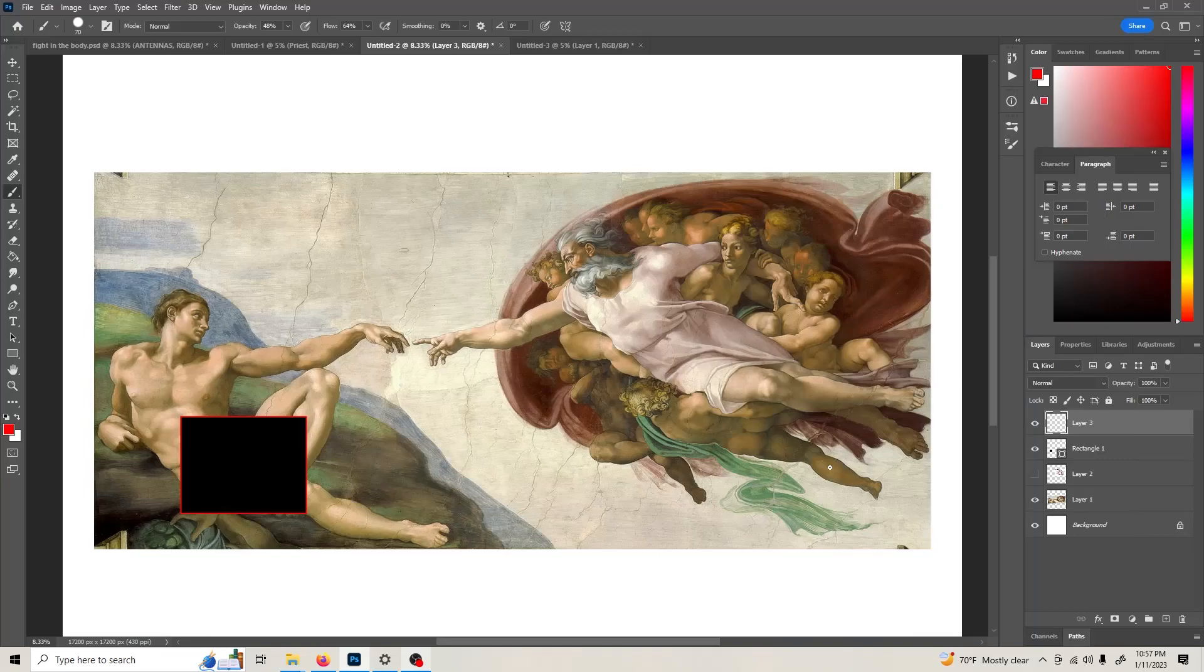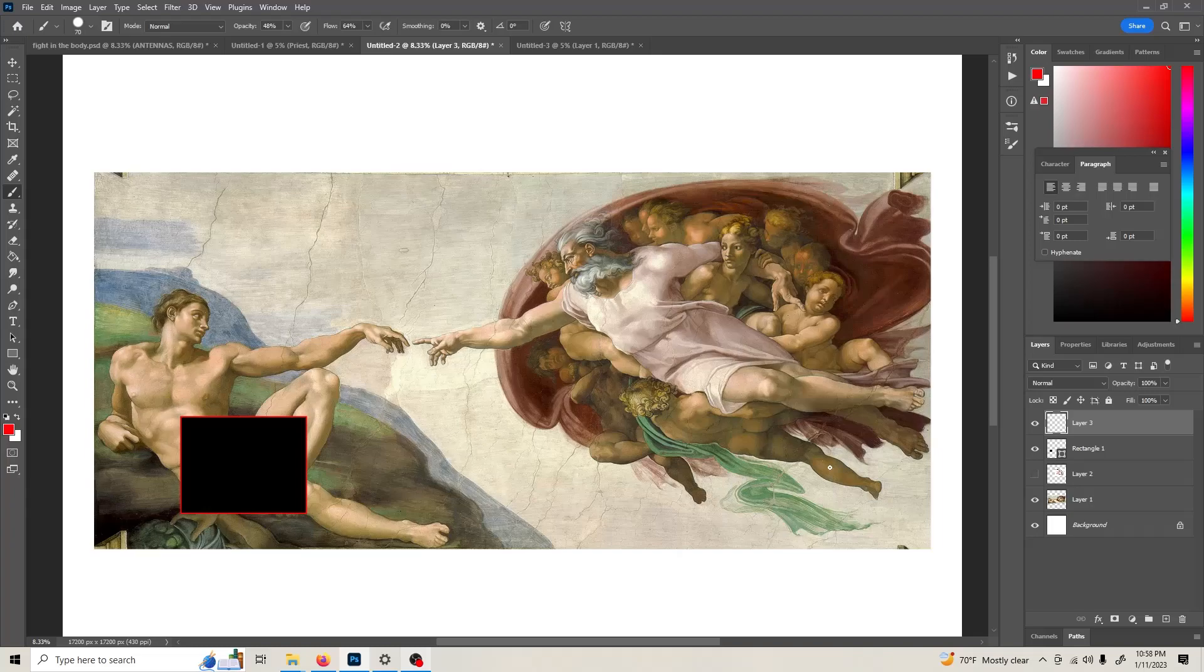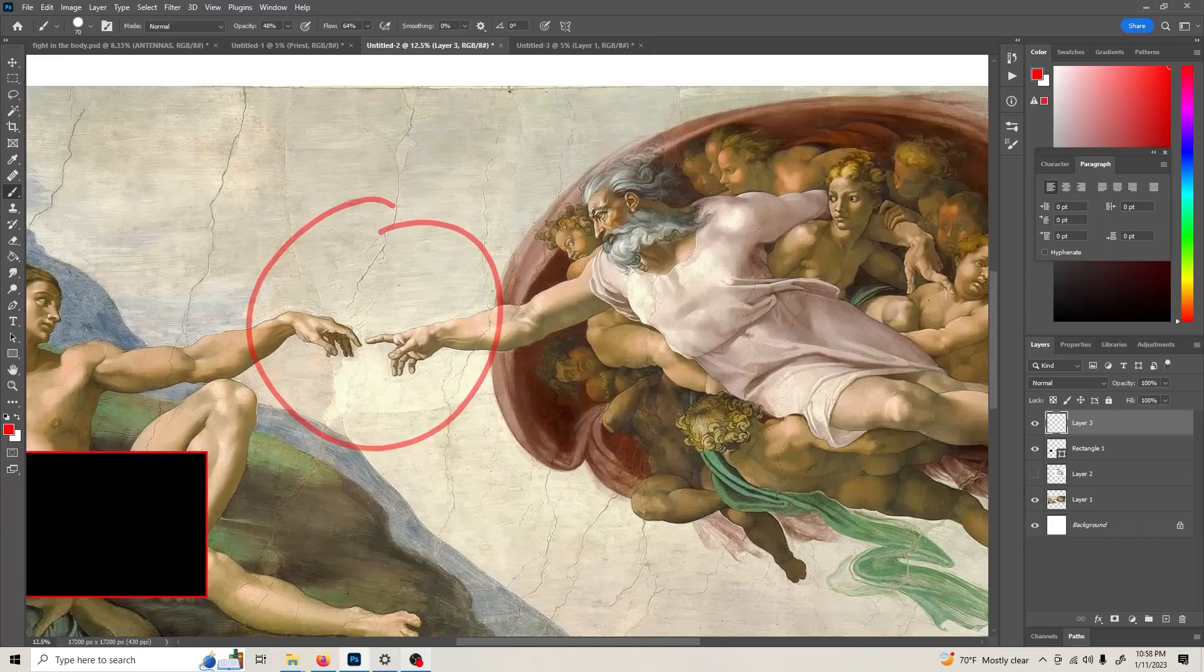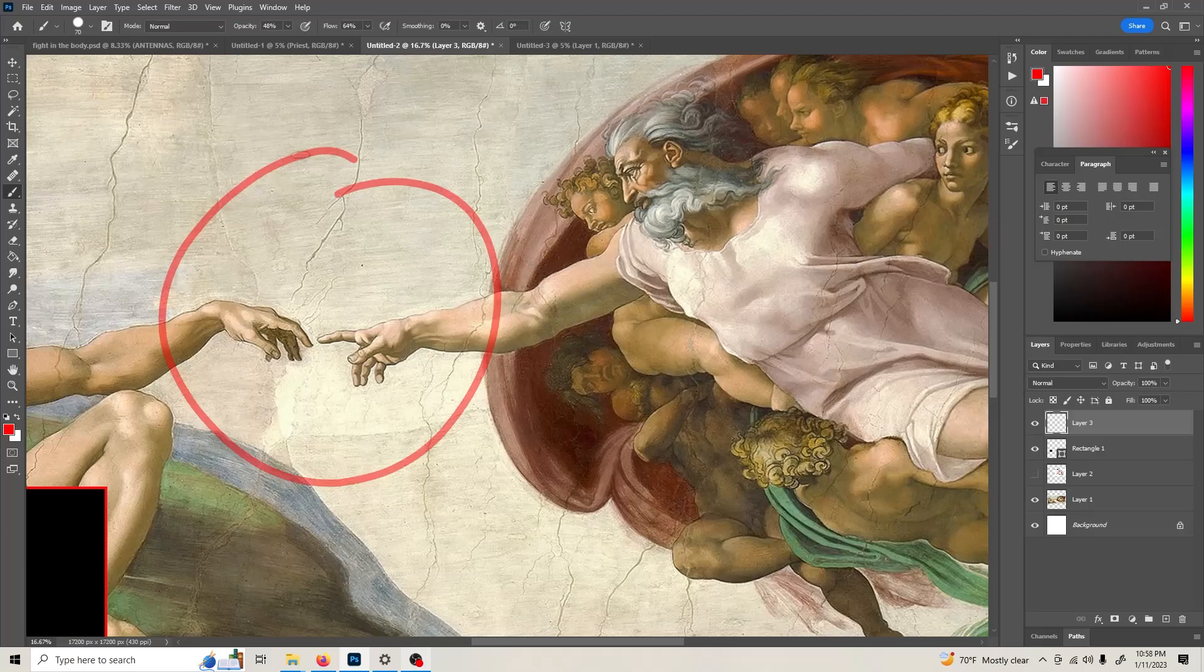Okay guys, here we go. I found a code in Michelangelo's painting Creation of Adam. Look right here. Let's zoom in.